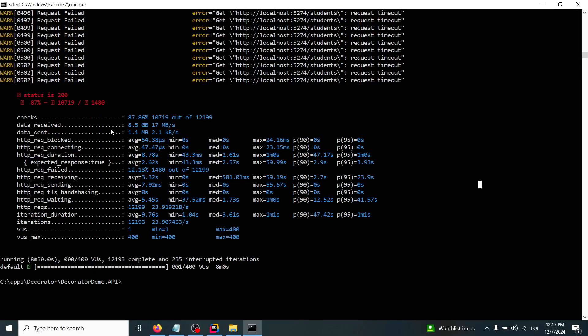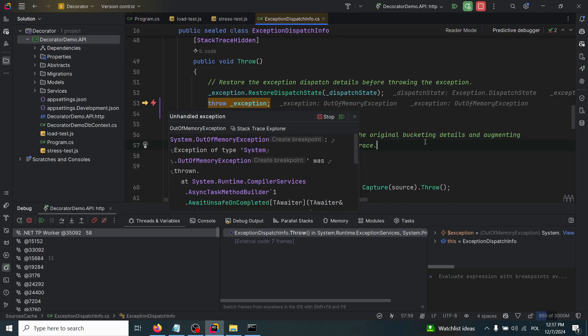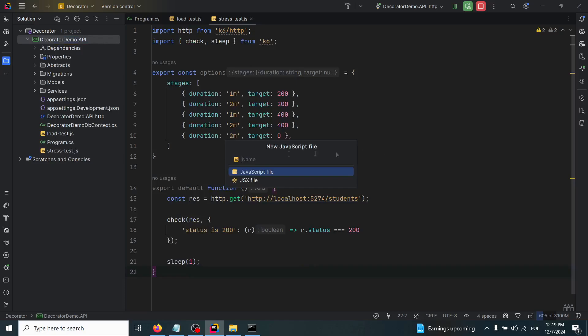That means when we have an out of memory exception, this is the breaking point of our API with about 400 virtual users. We can, for instance, adjust our responses from this endpoint to apply pagination to not return about 2000 students to the caller, but to return those students in smaller chunks and also apply caching to it. Now I'll create another JavaScript file for the soak test.